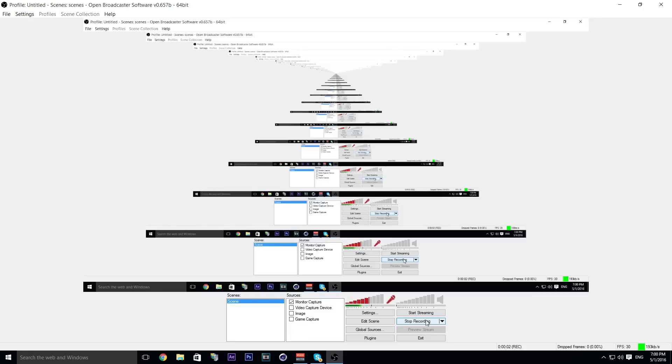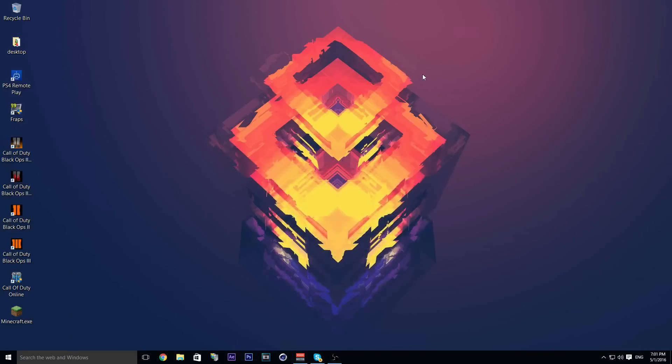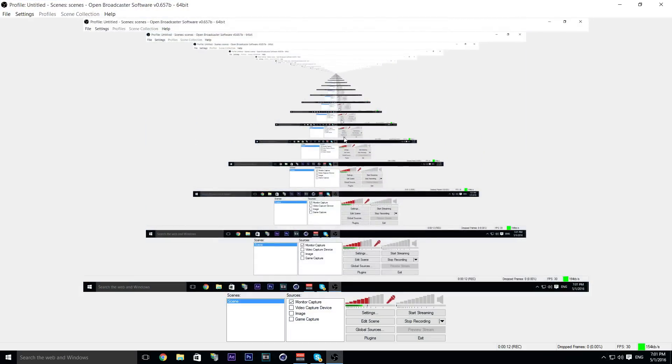Hey yo what is up guys, it is Lake here coming at you with another video. Today I'm going to be showing you how to stream or record your PS4 with OBS.